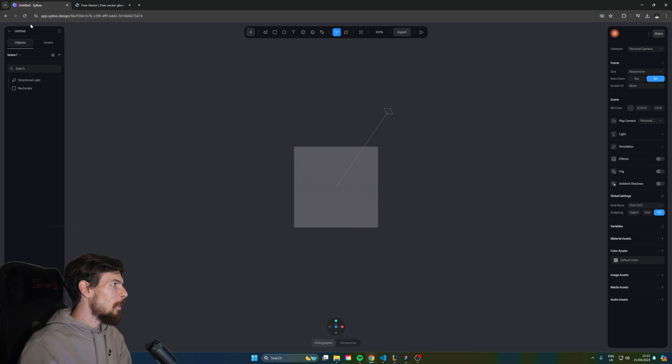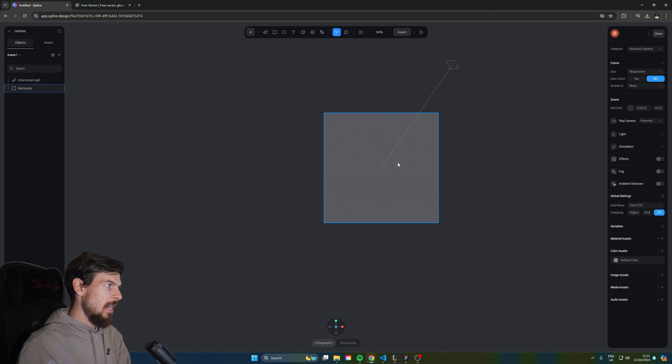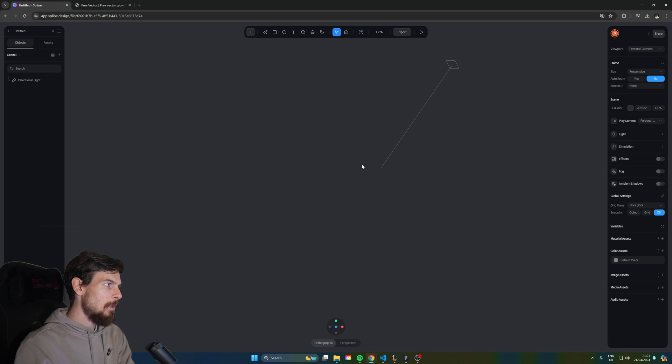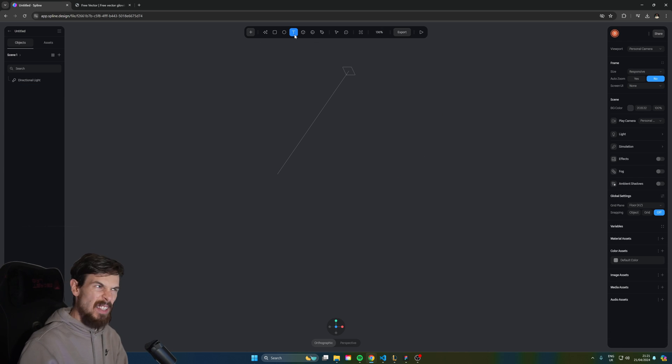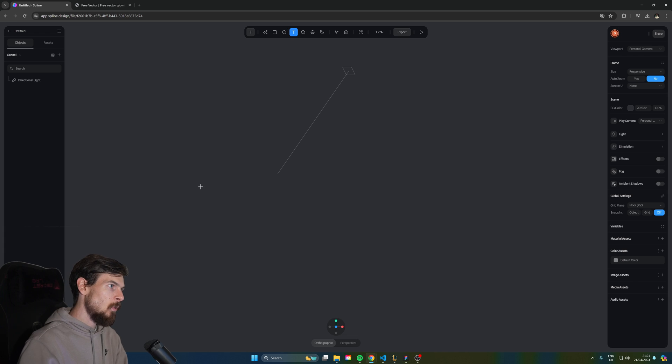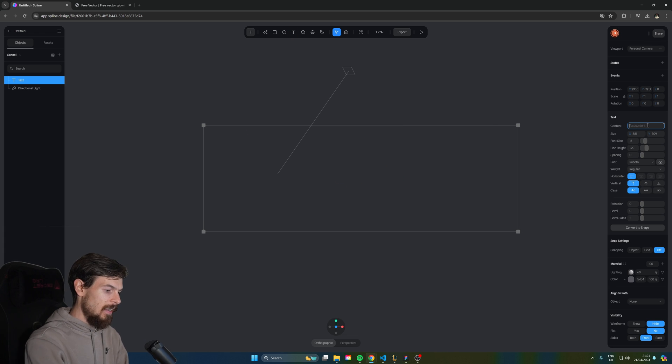So let's open up Spline. You can join for free. Here we have empty rectangles. We're going to get rid of that and what we need to do is just create some text. It's going to be really simple. Get the text tool up here. Expand this and let's say scale infinitely.